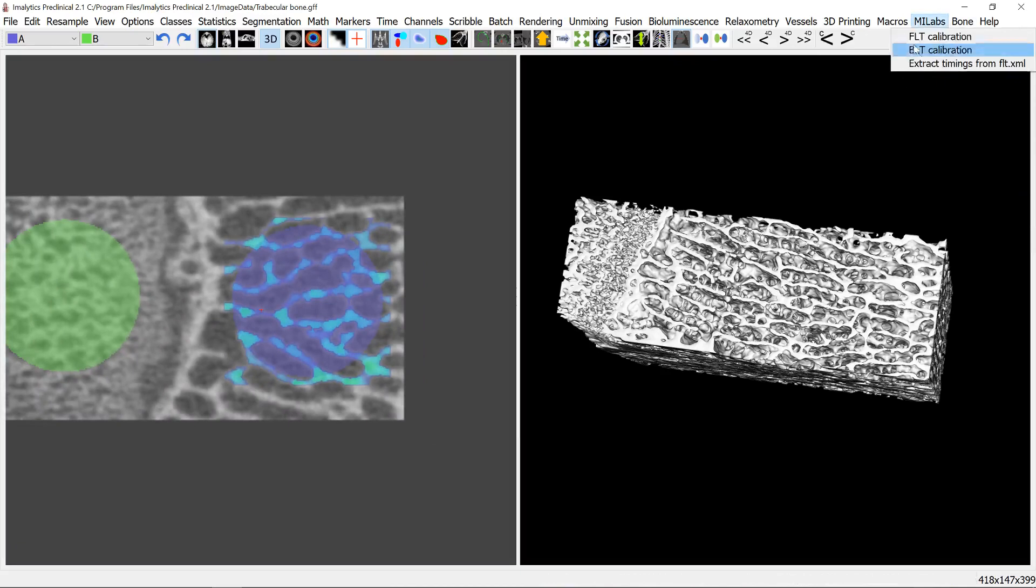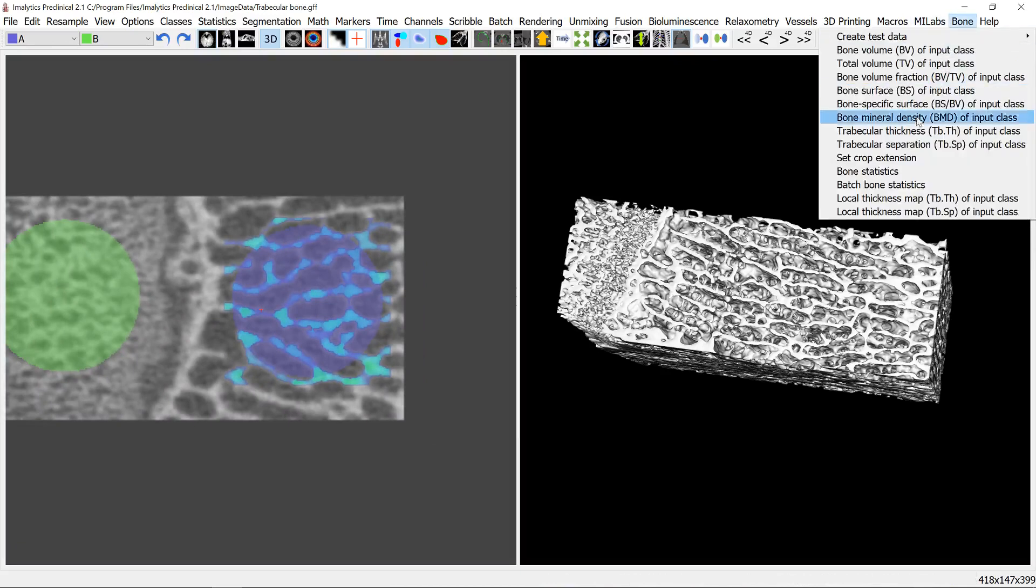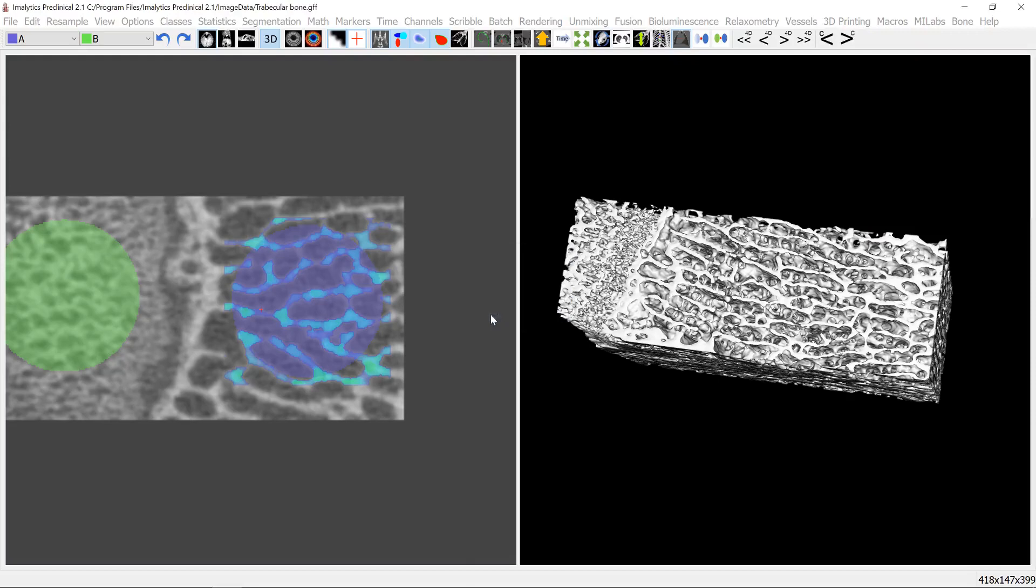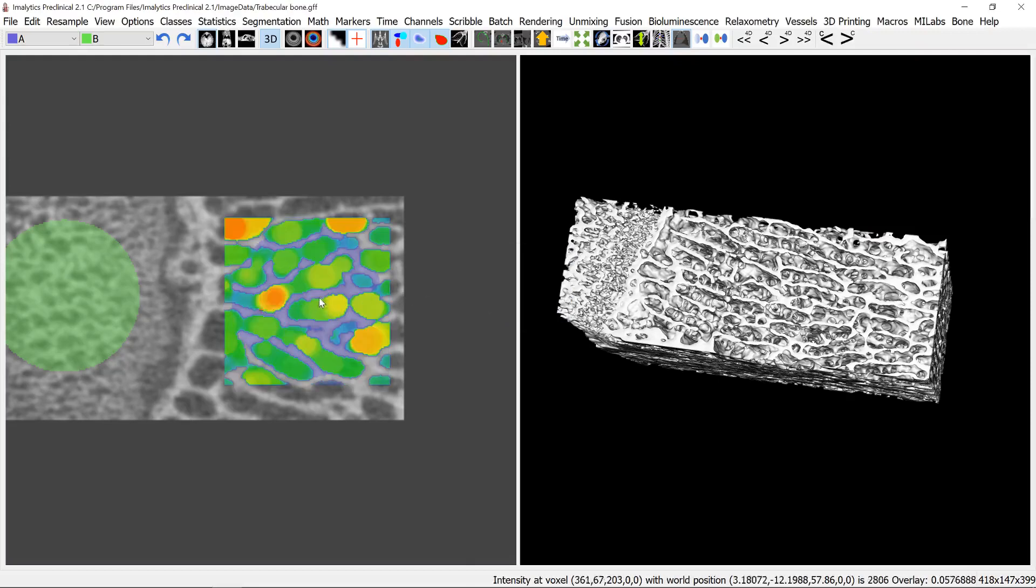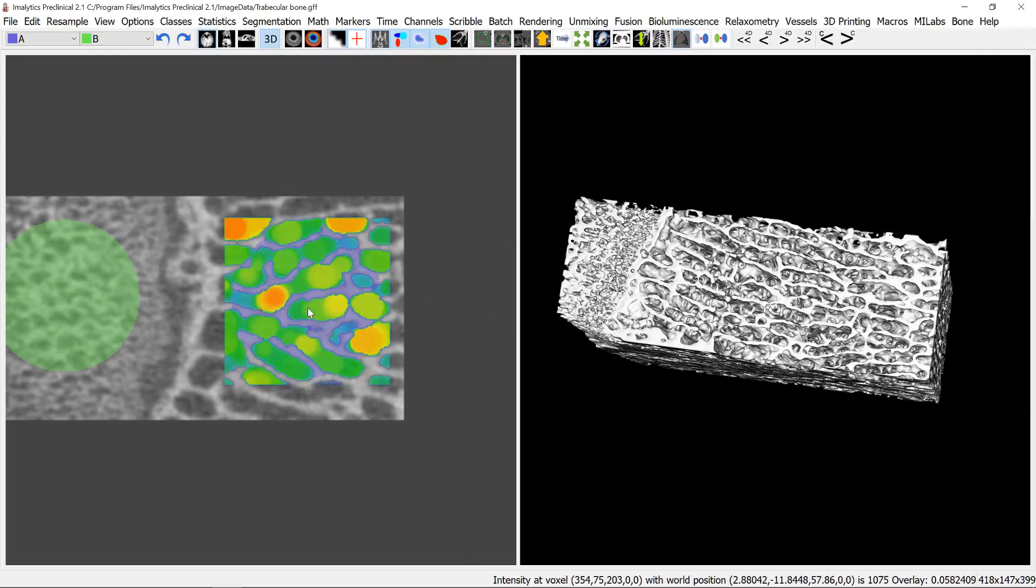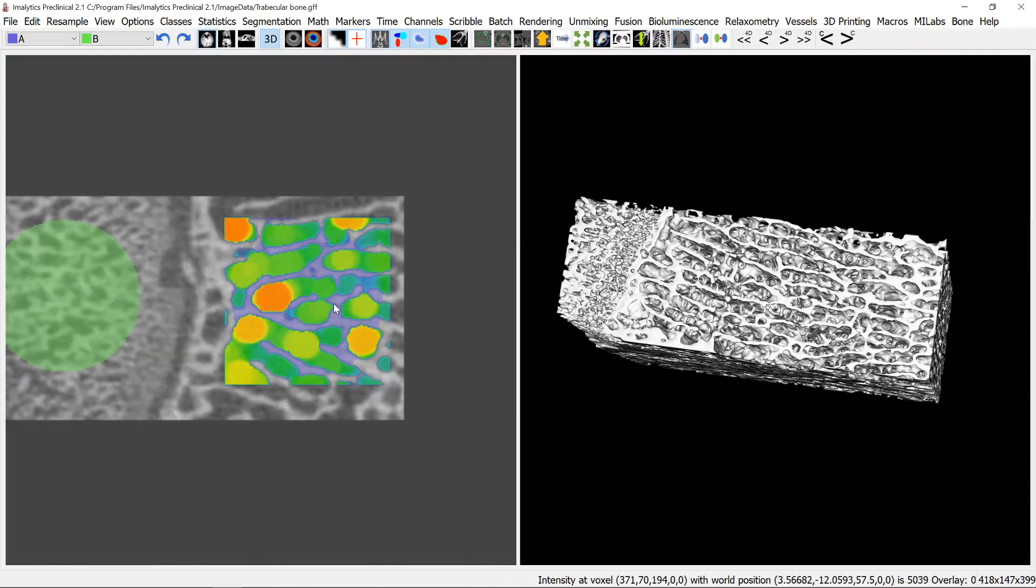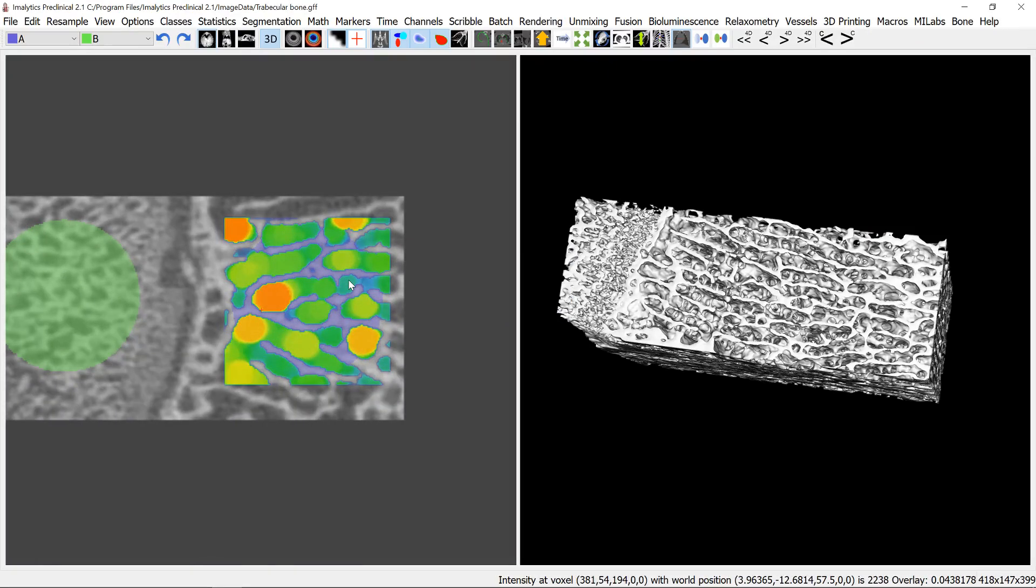And in a similar way we can compute the local thickness map of the trabecular spacing, and then it's fitting these spheres into the spacing and computing then the mean of that. And that is the same how BoneJ does it and we compared the software also against BoneJ and it correlates very nicely.